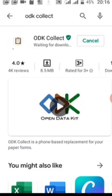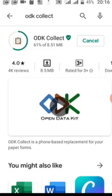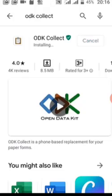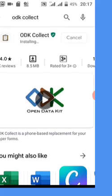Depending on your internet speed and the configuration of your phone, it may take a while. You wait for it to install — this is dependent on your smartphone. It takes a bit of time, so you just need to be patient. After installation, you can open it from Play Store.